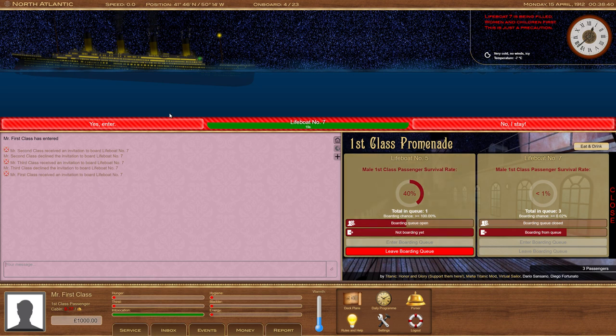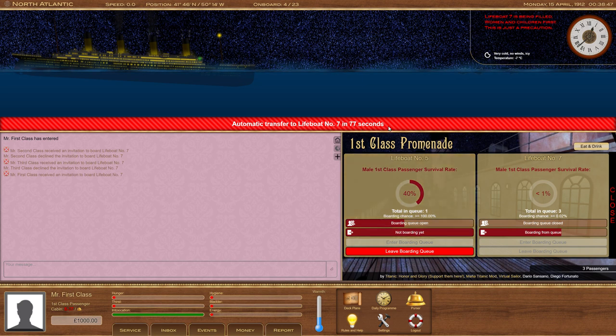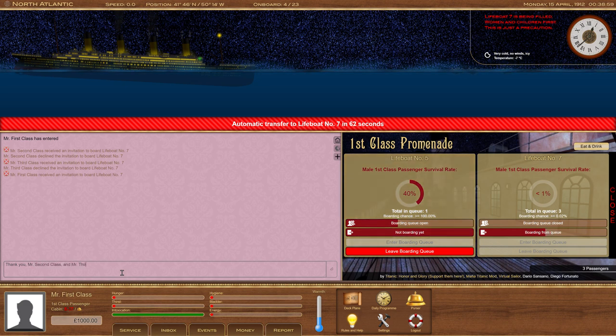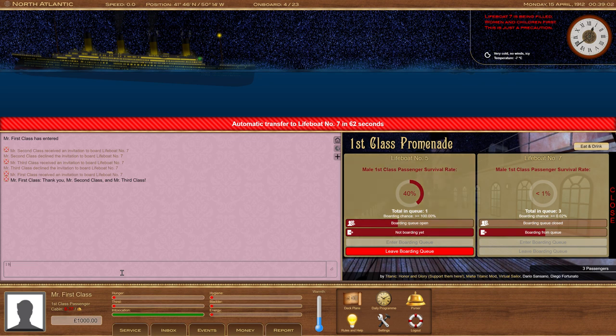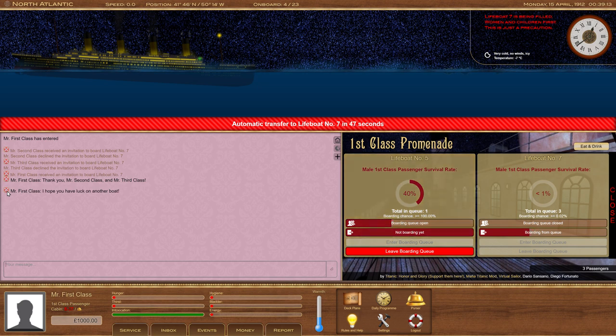And now, having chosen to board this lifeboat, it'll tell you that you're going to automatically be transferred to lifeboat in a set amount of time. And you can see that counting down. So what this means is now I've got time to say my goodbyes. Thank you, Mr. Second Class and Mr. Third Class. I hope you have luck on another boat. So you'll get to roleplay your goodbyes. And as you can see, you've got this life preserver icon to indicate that you're going to be boarding a lifeboat.